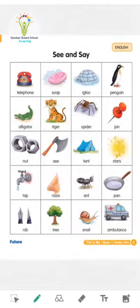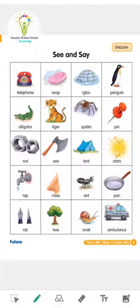Hello everyone, welcome to Soundskar E-Learning. Today we are going to learn English subject, block number one. Class is UKG and our block name is 'This is Me' — see and say. Okay, so let's start. See here, we will see and say, so you have to say after me.